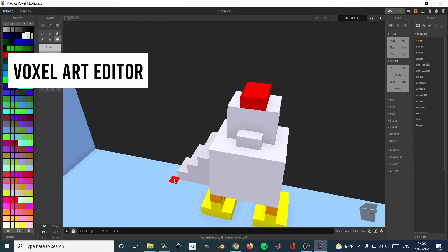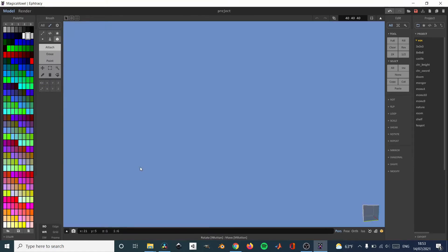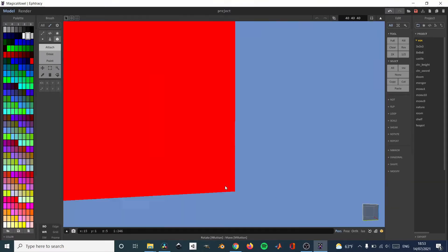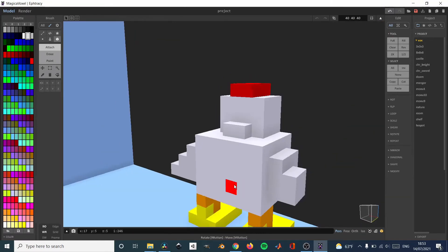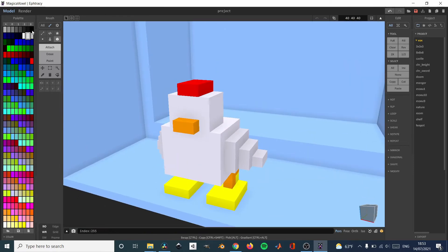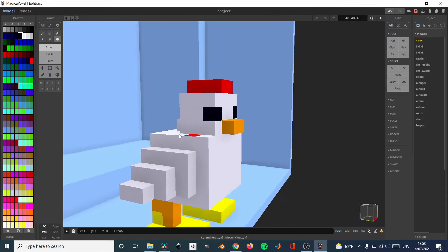The second software is MagicaVoxel. MagicaVoxel is a 3D pixel art software where you can create 3D models using squares. You can do a lot of wonderful things with it. I think Crossy Road, that famous game, was made with MagicaVoxel — I'm not sure, but even if it wasn't, you could make something like Crossy Road with this program. It's easy to use, free, and you can use it for commercial projects.